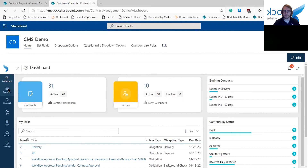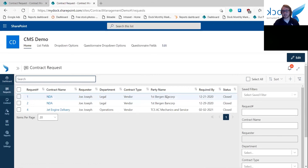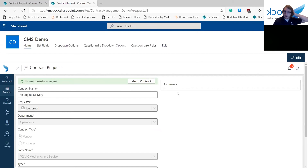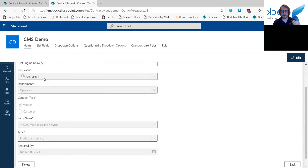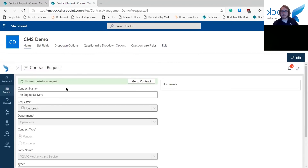Going on from here to the request screen — this shows the contracts that have been currently requested. Right now we have three in the system and it shows when they need to be approved by. From here we can see the contract's name, who requested it, what department it's for, whether it's a vendor or customer contract — basically the basic overview you need. If you need a more in-depth look, you can go directly to the contract itself from the request screen.